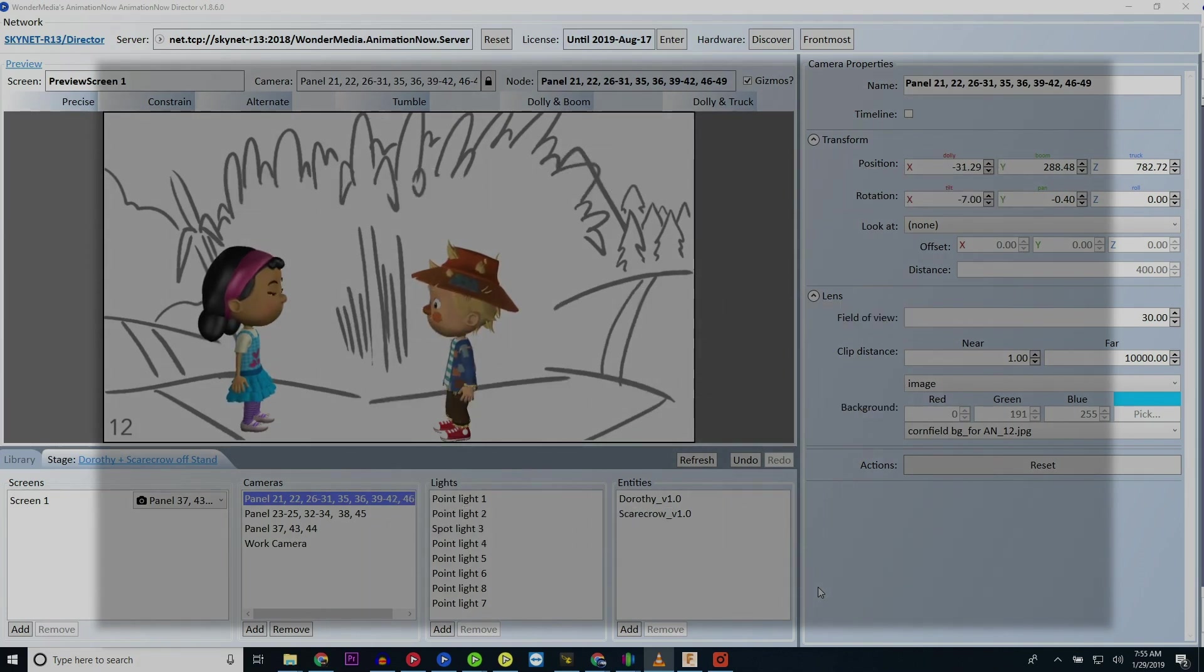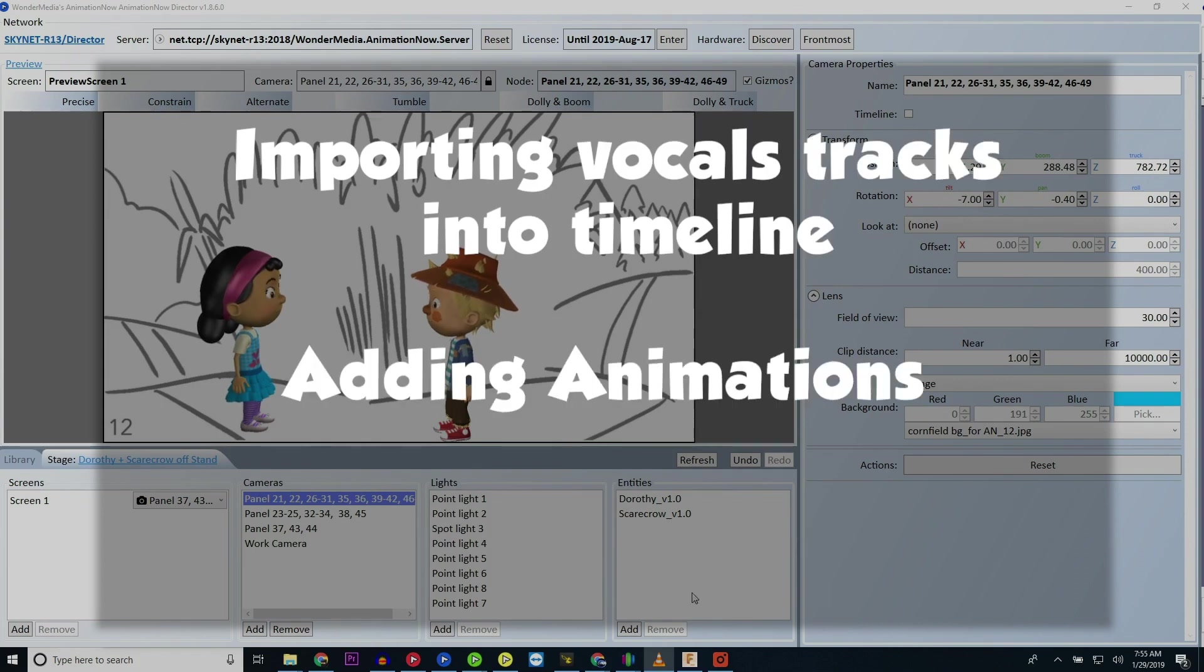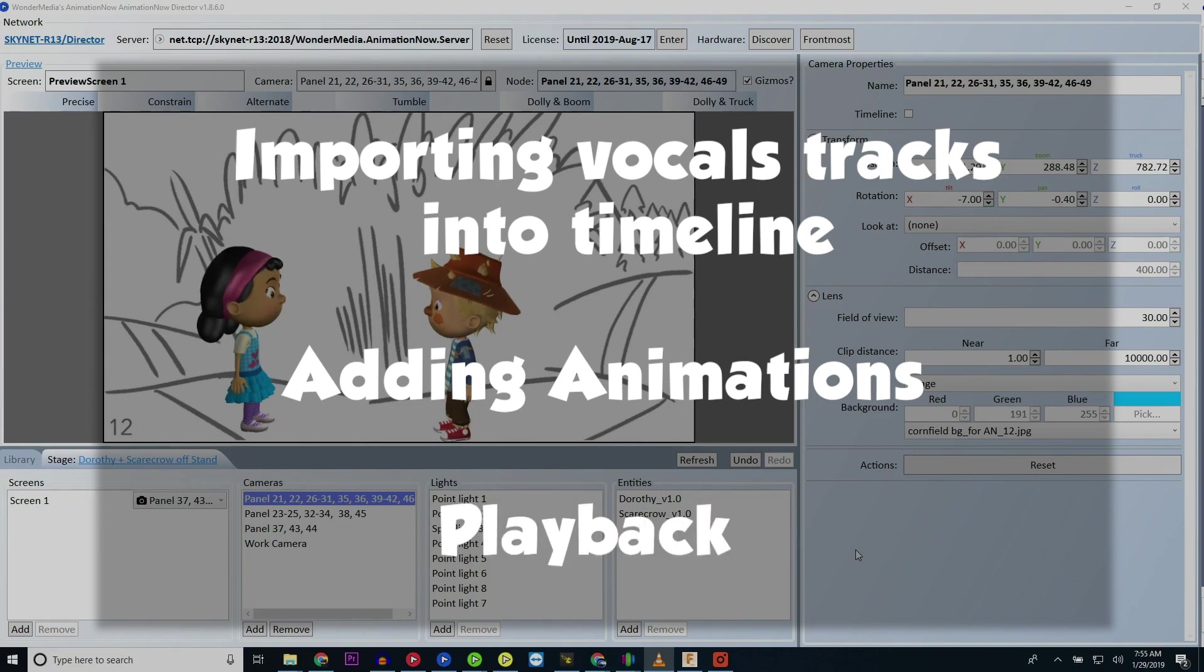We will walk you through importing your vocal tracks in the timeline, adding animations to match your vocal tracks and the storyboard, and playing back those animations so you can fine-tune your sequence.